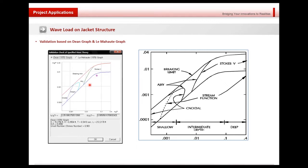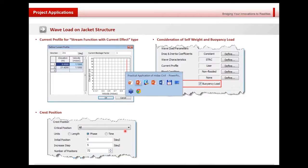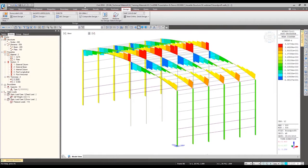For this validation, MidasBee provides a graph so we can see where our current position is. With this guideline, we can validate the wave theory using the Dean graph or Le Mehaute graph. If we want to consider the current effect, the velocity can be specified as a function, with different velocities for different elevation levels. The self-weight and buoyancy loads can also be considered with a check option, and crest position can be specified. Let's try to make this wave load in the program and check the results.